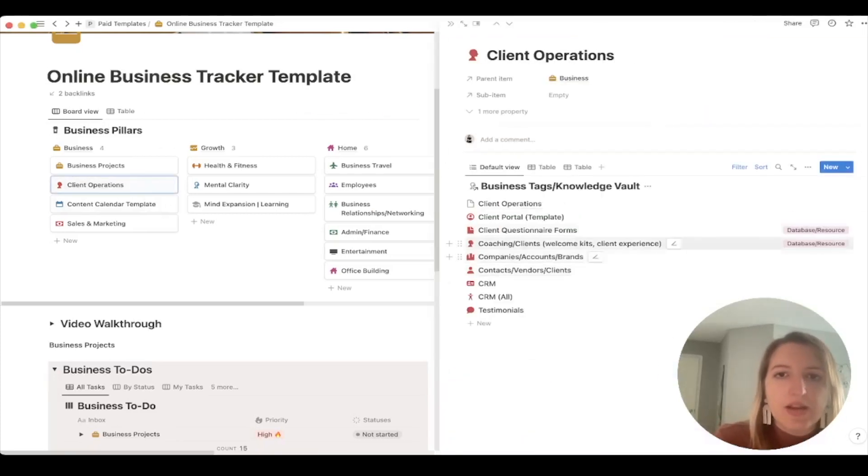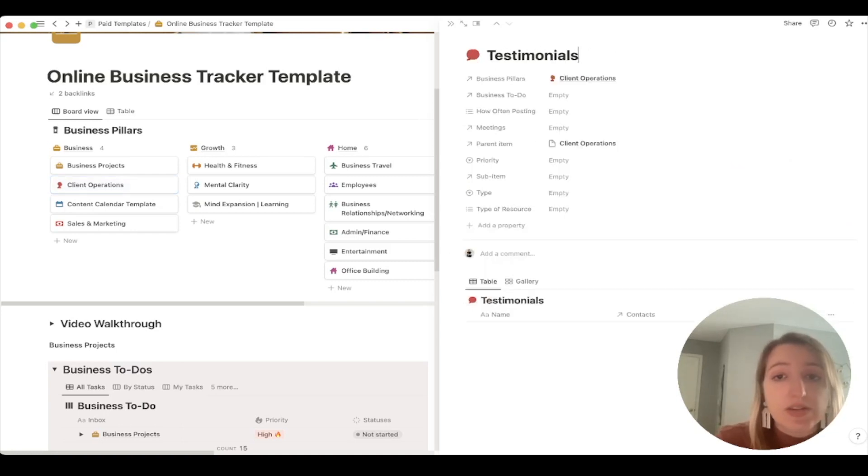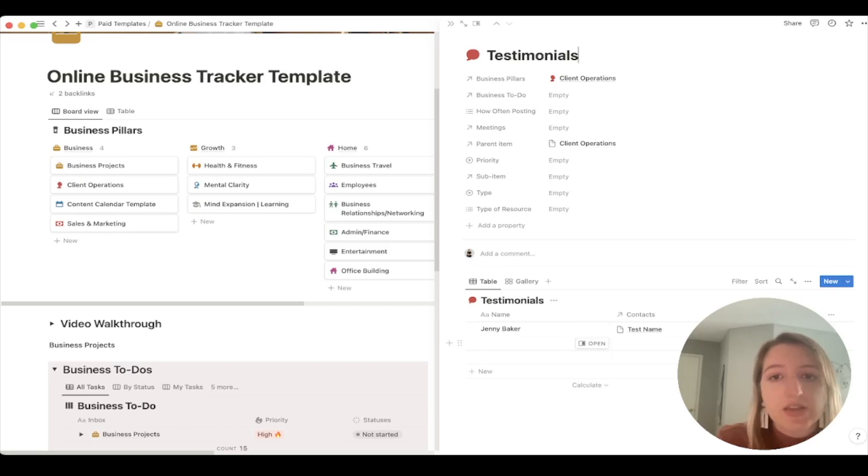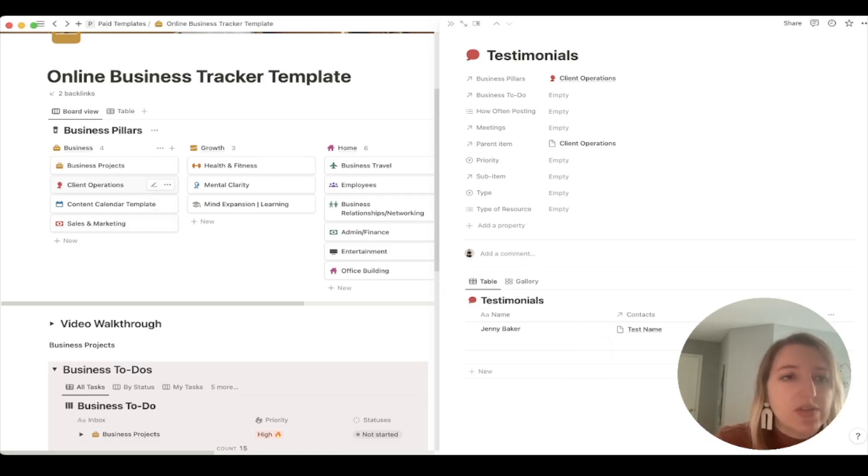The third area is using Notion with clients. We'll go deeper into this in future videos, but some things I've recently started using it for include sending clients proposals covering the scope of projects, client portals where they can log in and see a content calendar for their company, and CRM tracking using a Kanban board to see what status people are at, who you need to contact, and who your contacts are. I have a whole contacts database. One thing to note: use this for people you're individually contacting, not your actual email list. You can also create media kits, services pages, client questionnaires, welcome kits, and testimonials linking back to your contacts.